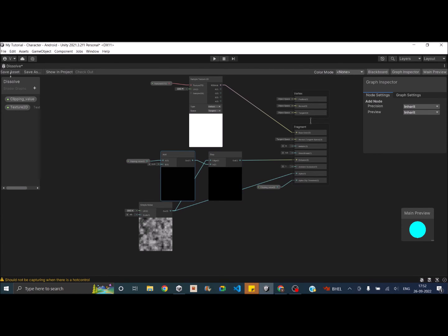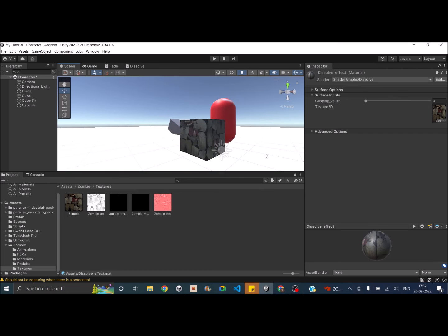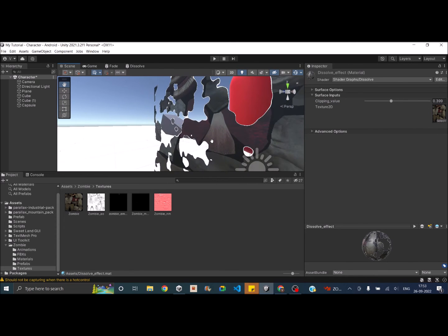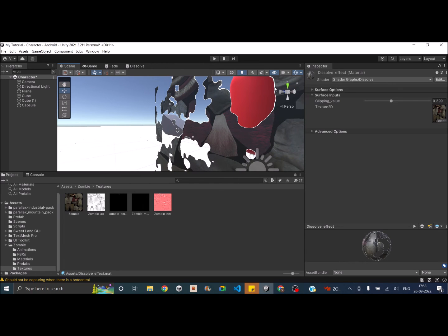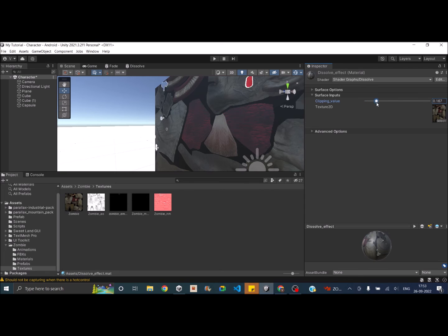Save the asset and go back to Unity. Slowly increase the Clipping Value in the scene — you can see a slight outline appearing on the dissolving edge, which is caused by the Emission property. This already looks much cooler than before.